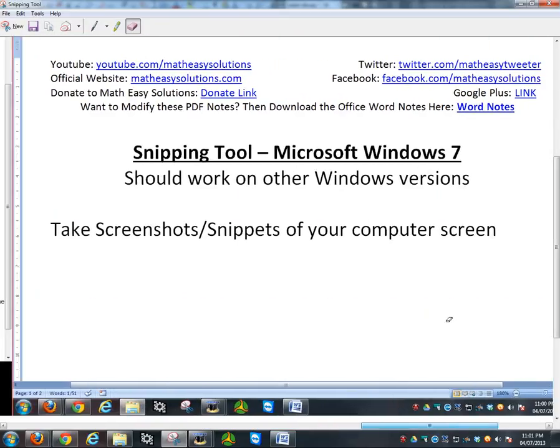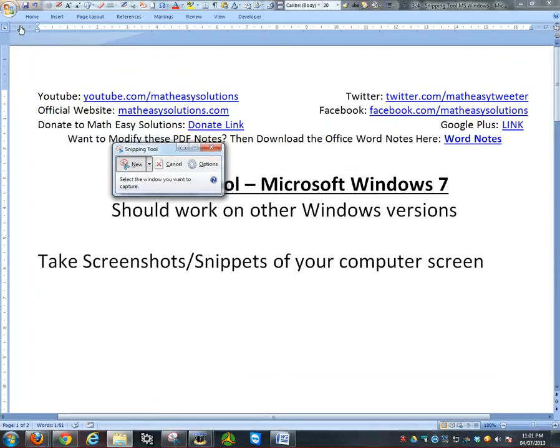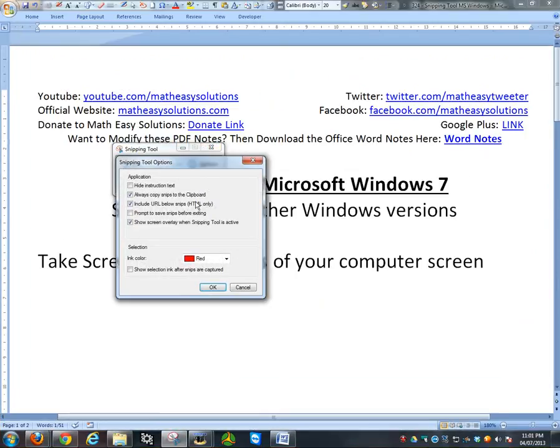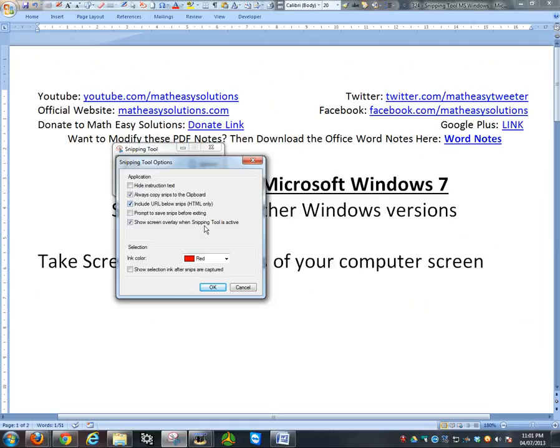Another thing I want to go over: if you just click on this, you can show the selection, the outer boundary of it. You can also hide instruction text, prompt to save before closing, always copy snip to clipboard, etc. You don't really need to go into detail on this, but this one's pretty useful right here if you want to show the ink marker.